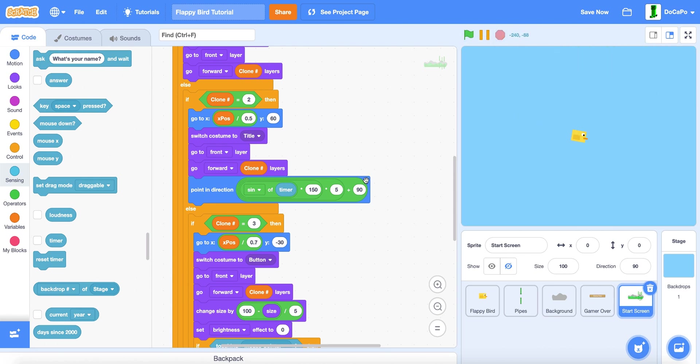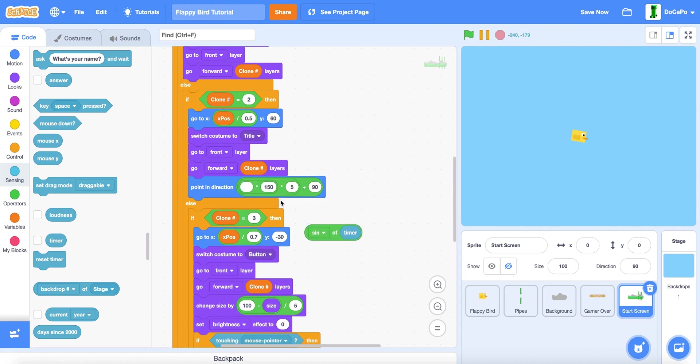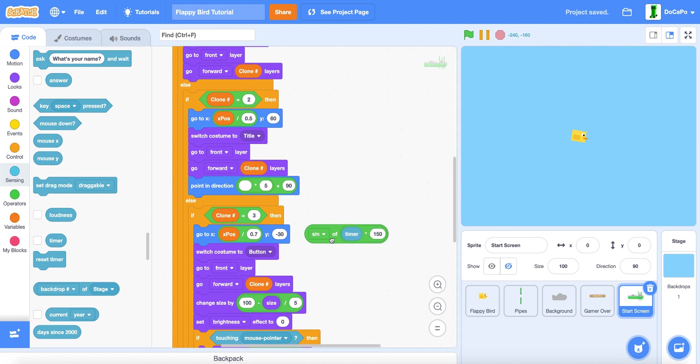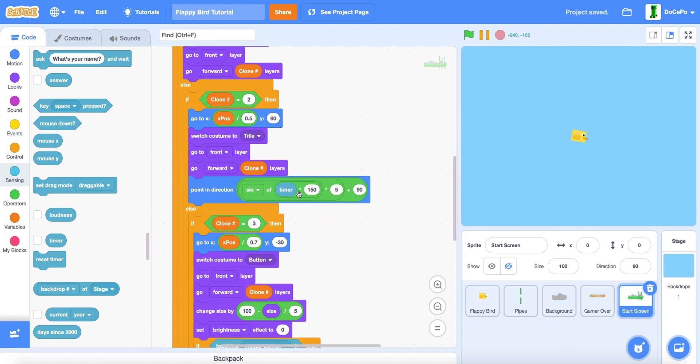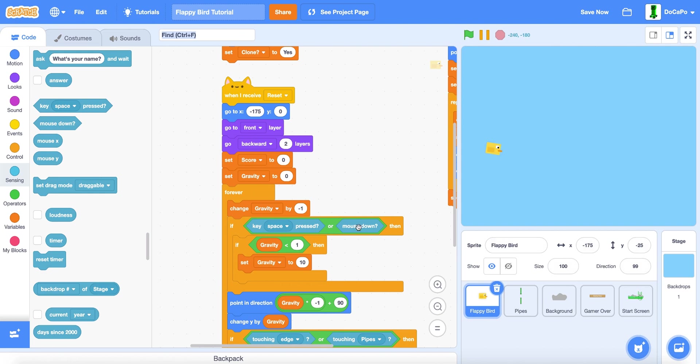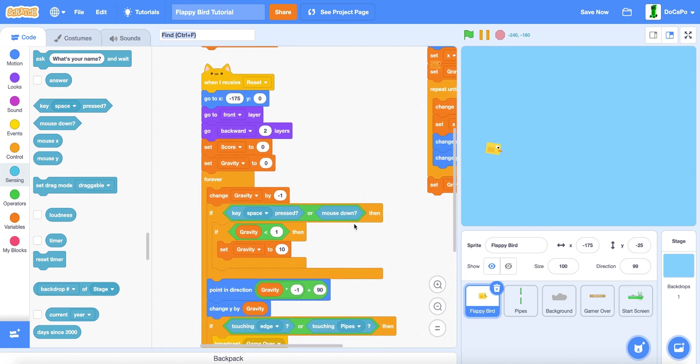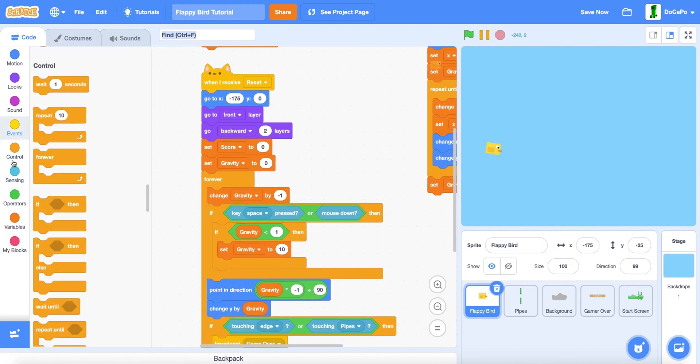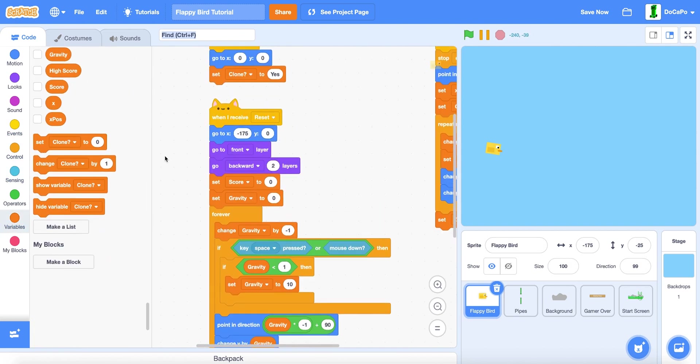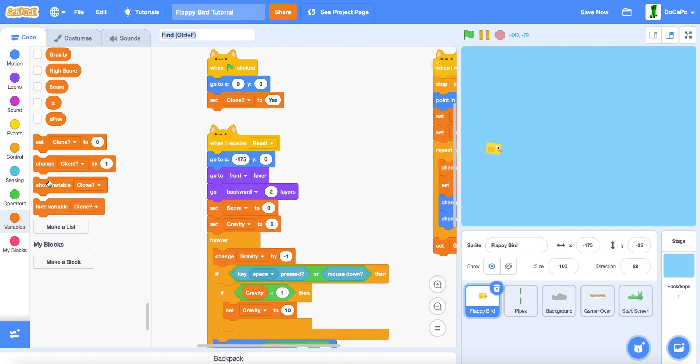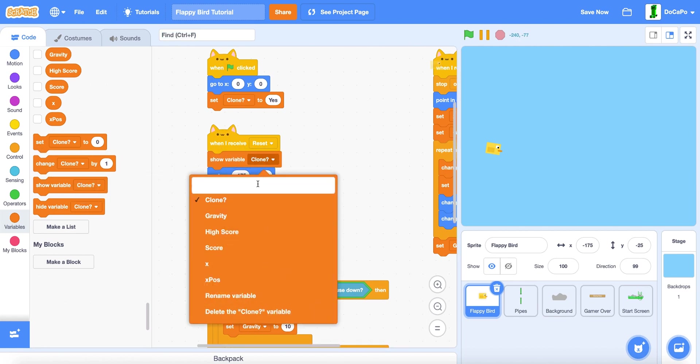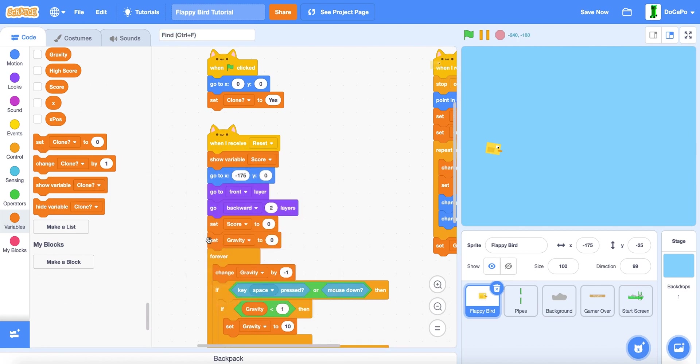Make sure it's, make sure this is in timer, the multiply like this. Make sure in Flappy Bird also in here, in here in the resets, show score.